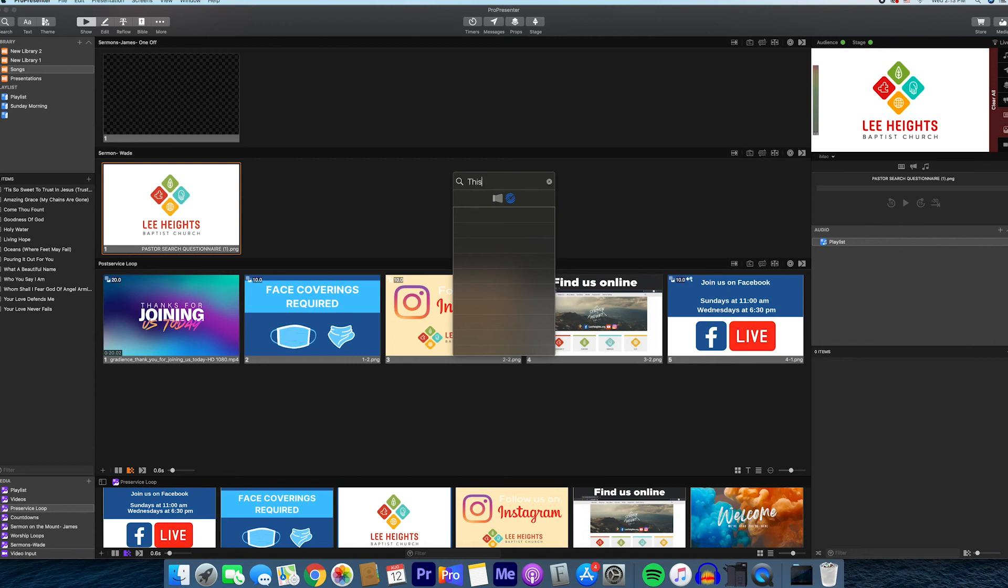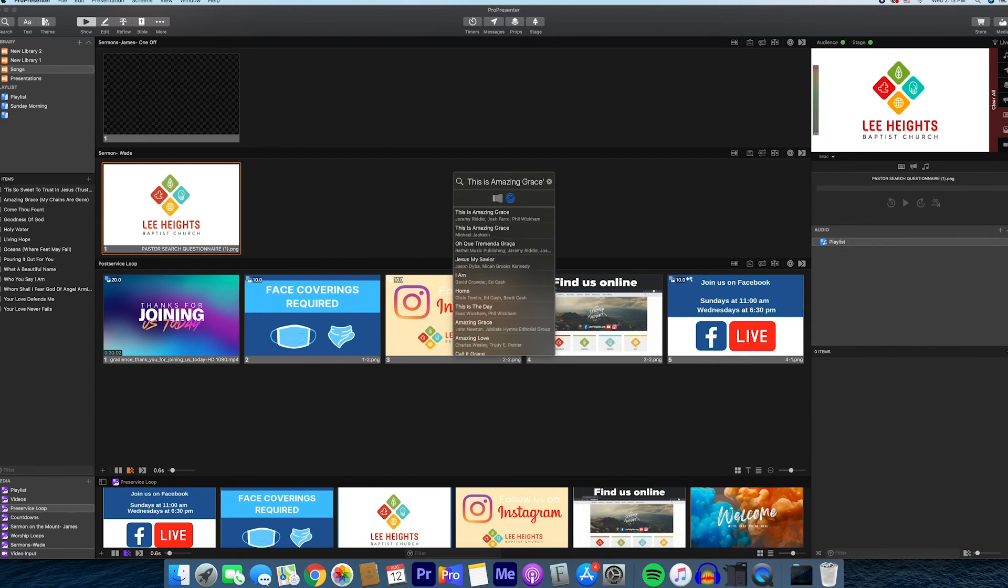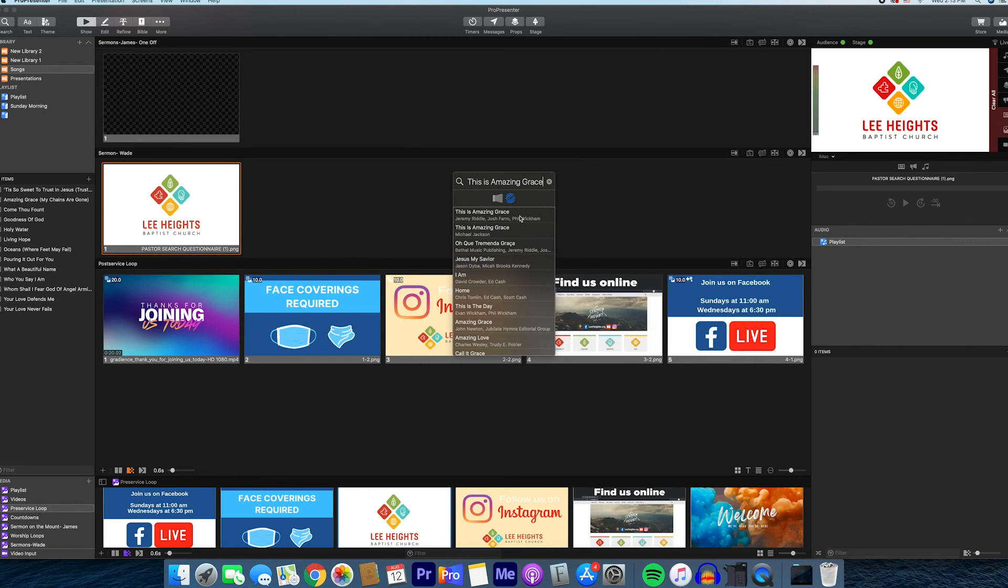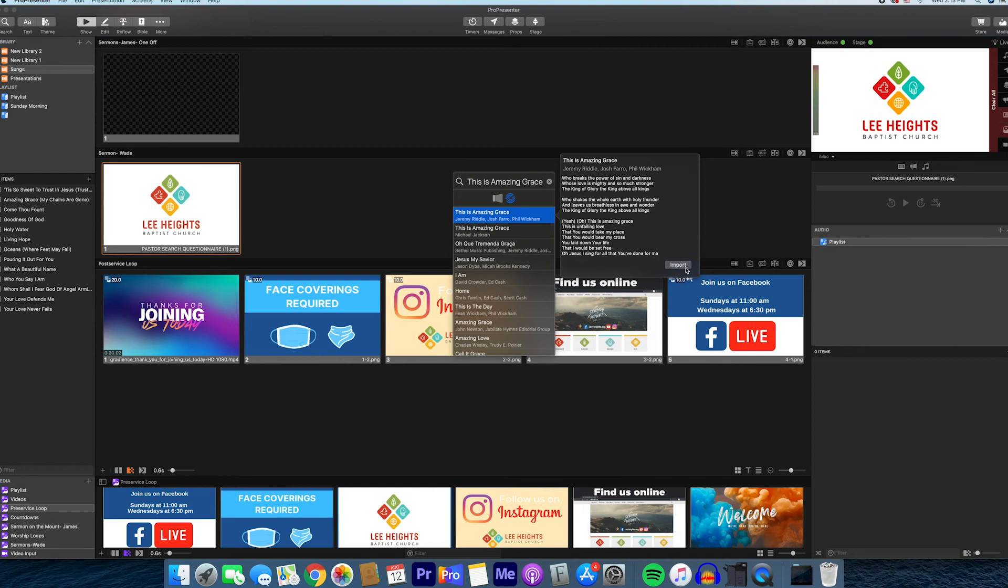We're going to go to Song Select and type in the songs. The first song is This is Amazing Grace, which is of course not by Michael Jackson but by Jeremy Riddle, Josh Farrow, and Phil Wickham. You're going to go ahead and click on that. Just make sure that it's the right song, and then you're going to click Import.